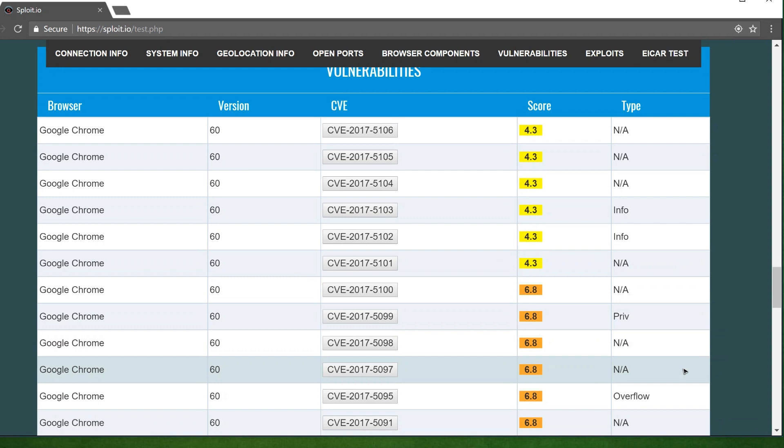Just think about it for a sec. Every website you have ever visited has access to all this data just by visiting it. I don't know about you, but our privacy is terrible.